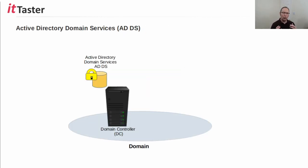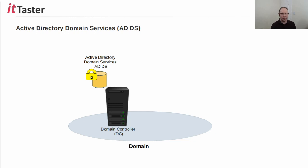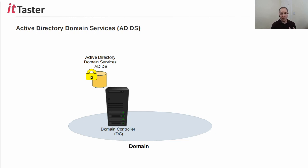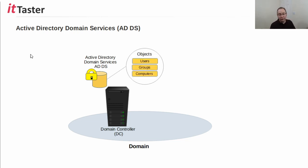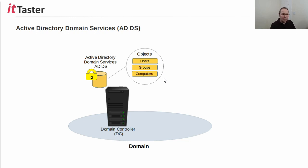When we install and configure the Active Directory domain services role in Windows server for that very first time, we're creating a centrally managed on-premises Microsoft Windows server network. And it's the magical ingredient, if you like. During the process, the server is promoted to become a domain controller, or DC for short. And one very important function of a domain controller is to host the Active Directory domain services database. The Active Directory domain services database stores information about network objects, and this includes user accounts, groups, computer accounts, security policies, and much, much more. And the Active Directory domain services database also stores important Active Directory configuration information too.